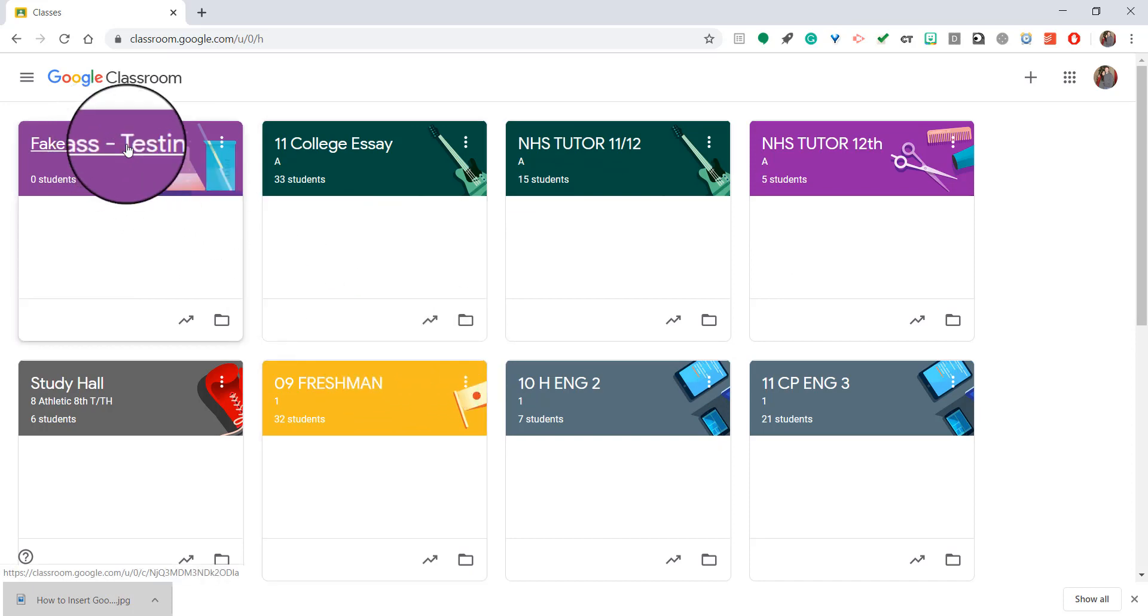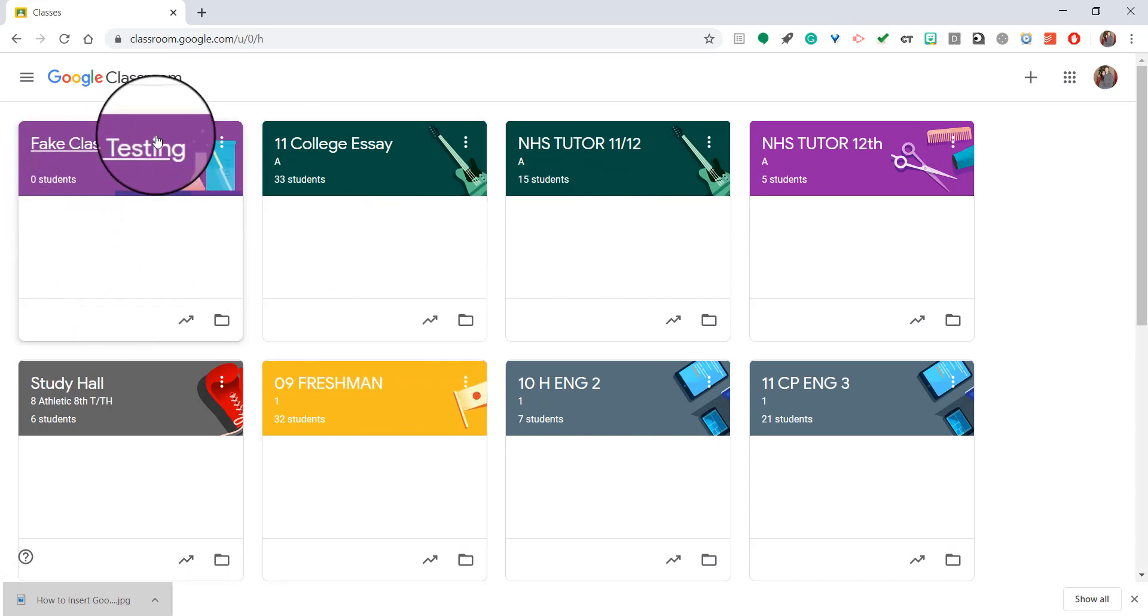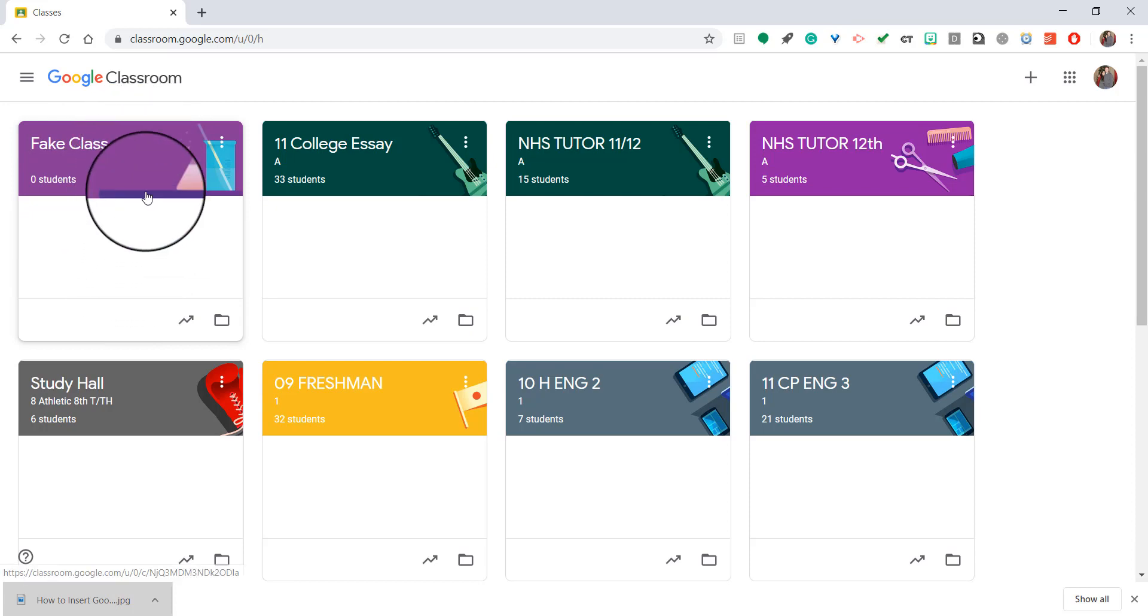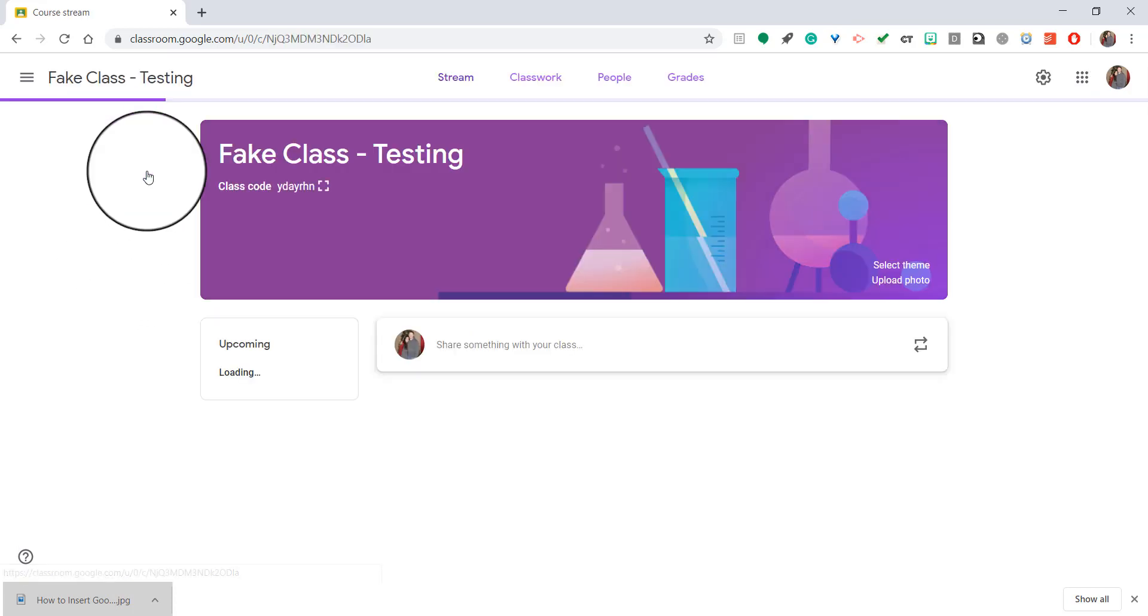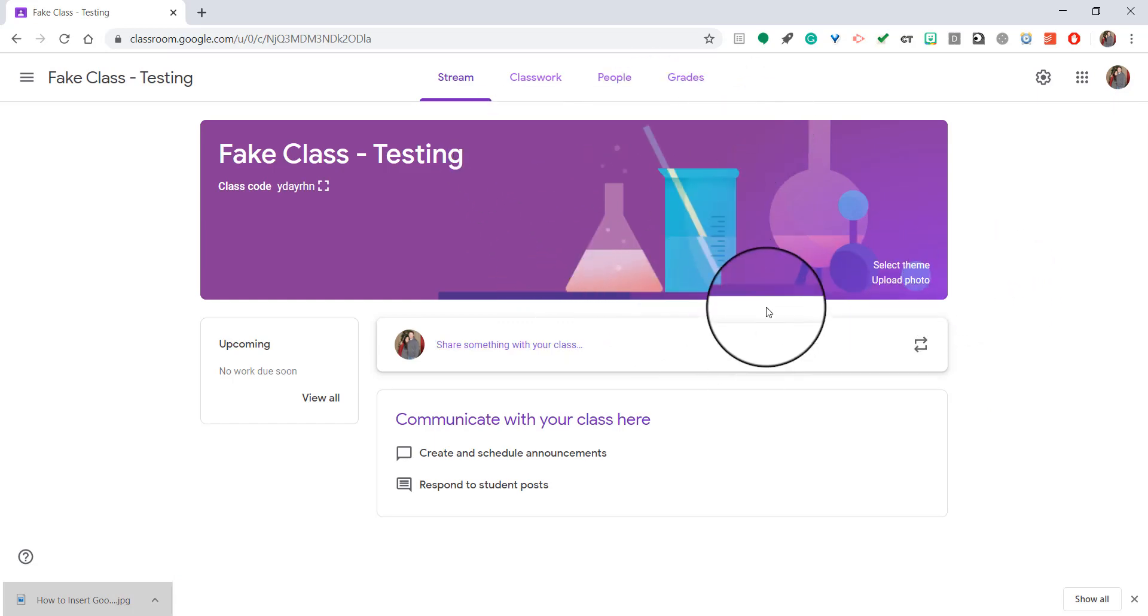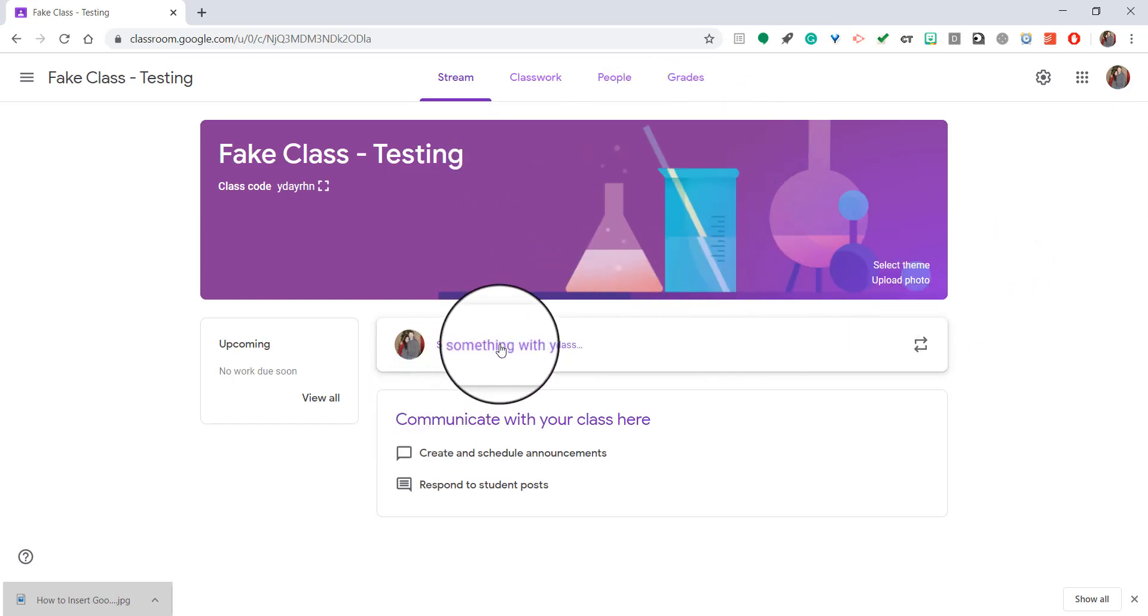So once you have your classes in here, you're going to go ahead and click on the one that you want to go to. And you need to make sure that you click on the actual title of it or the square. So I'm going to click on the fake class that I created. And as you can see, there's nothing in here right now and there's nothing on the stream page. It's probably what many of yours looks like right now as well.